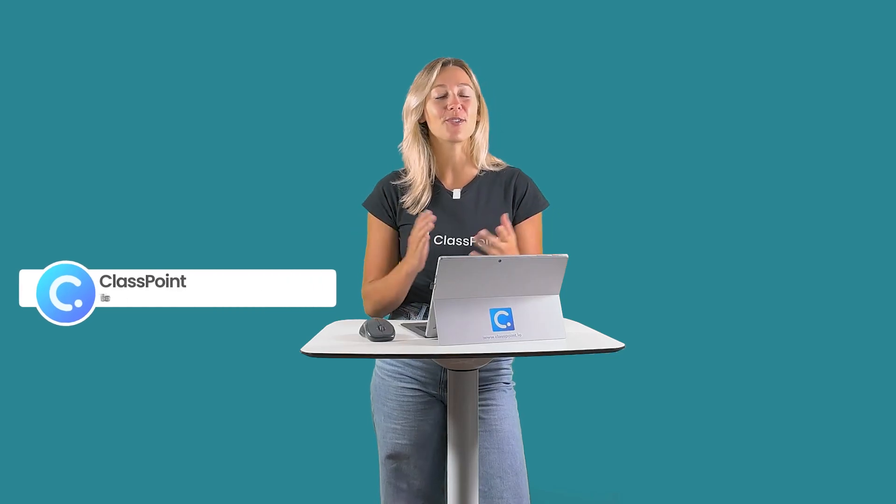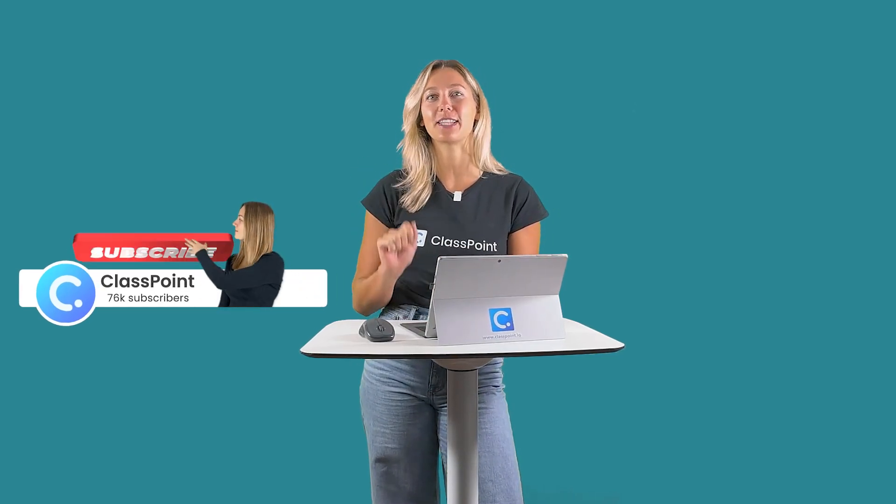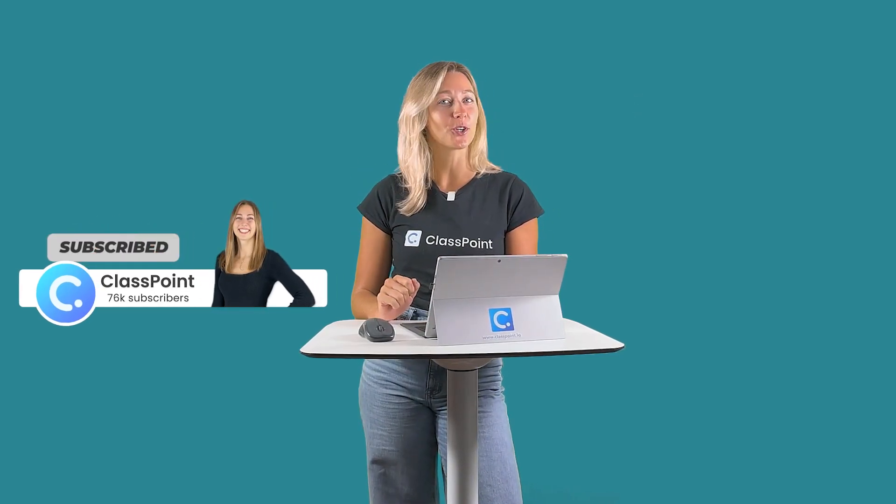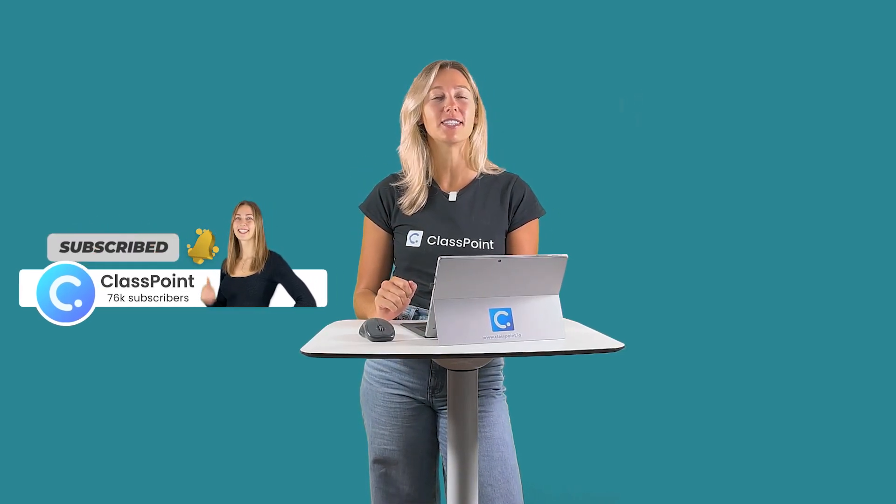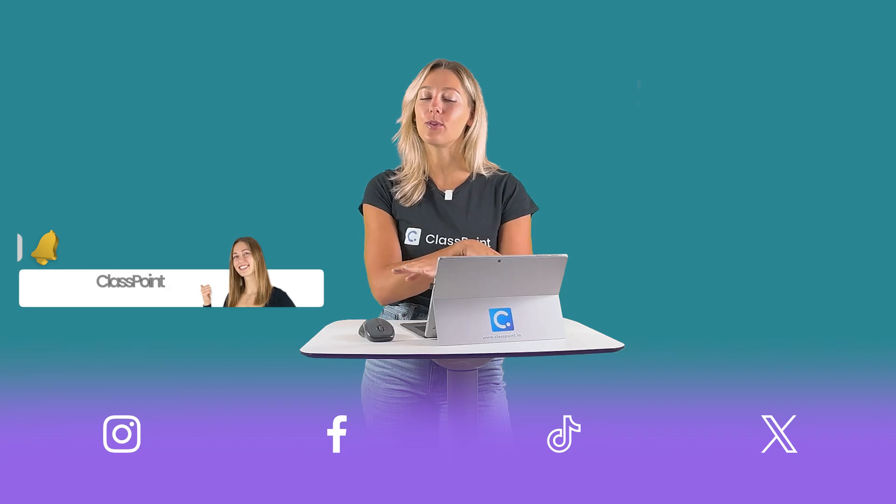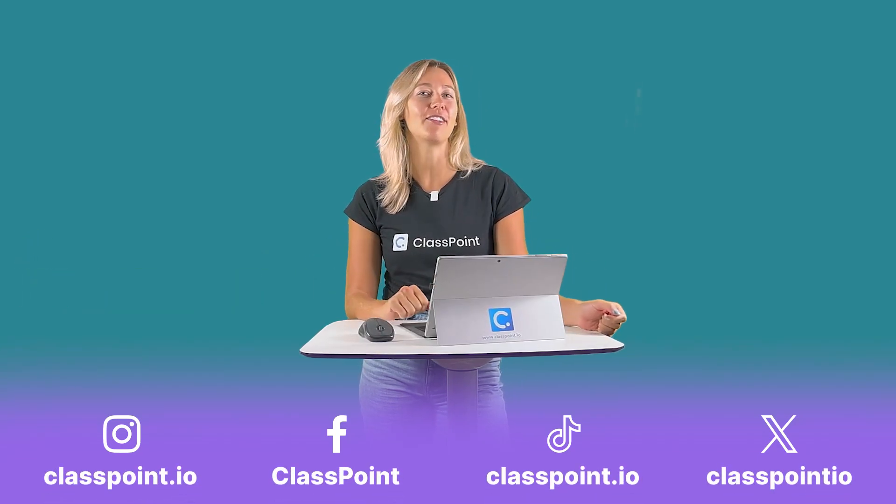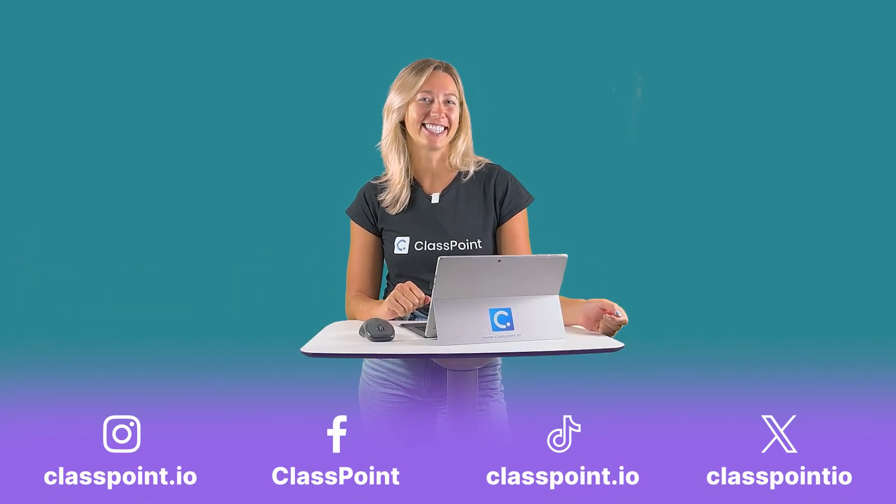Thank you guys so much for watching. Don't forget to hit that subscribe button, turn on notifications, and follow us on all of the socials.